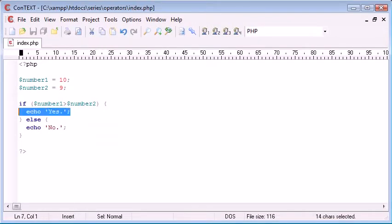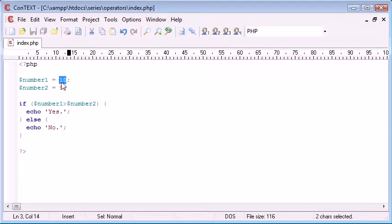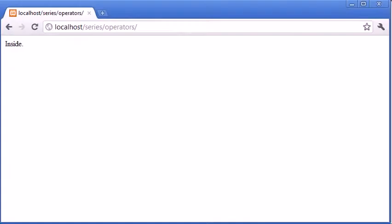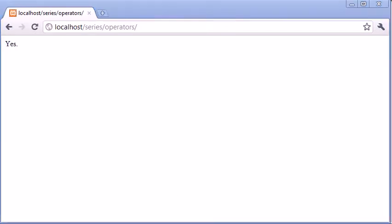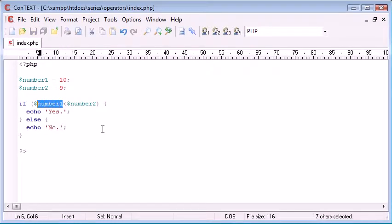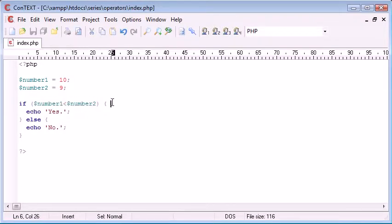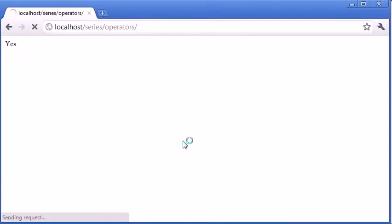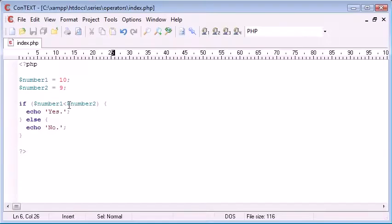If $number1 is greater than $number2 we say yes, otherwise we say no. Obviously in this case $number1 is equal to 10 and $number2 is equal to 9, so $number1 is bigger than $number2, so we're echoing out the text yes. If I was to change this to less than, is $number1 less than $number2, it's not, so this statement here is going to evaluate to false and we say no.